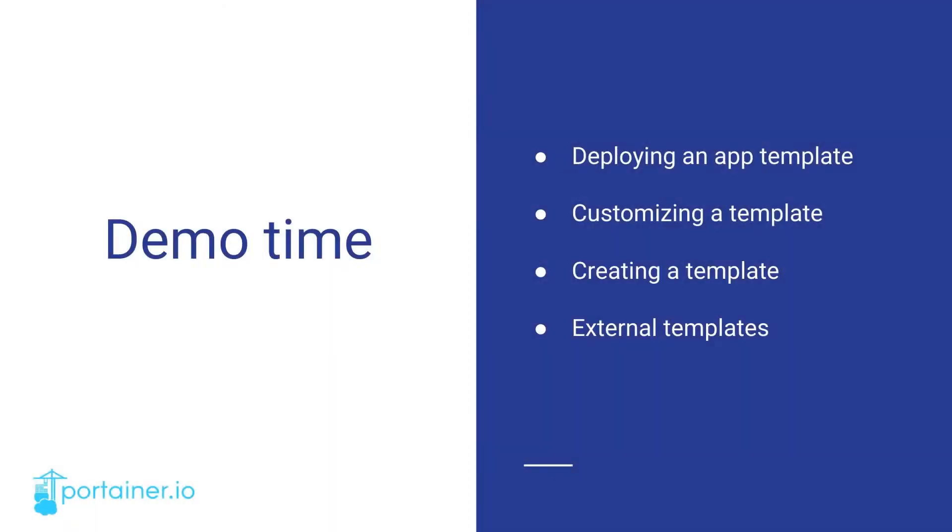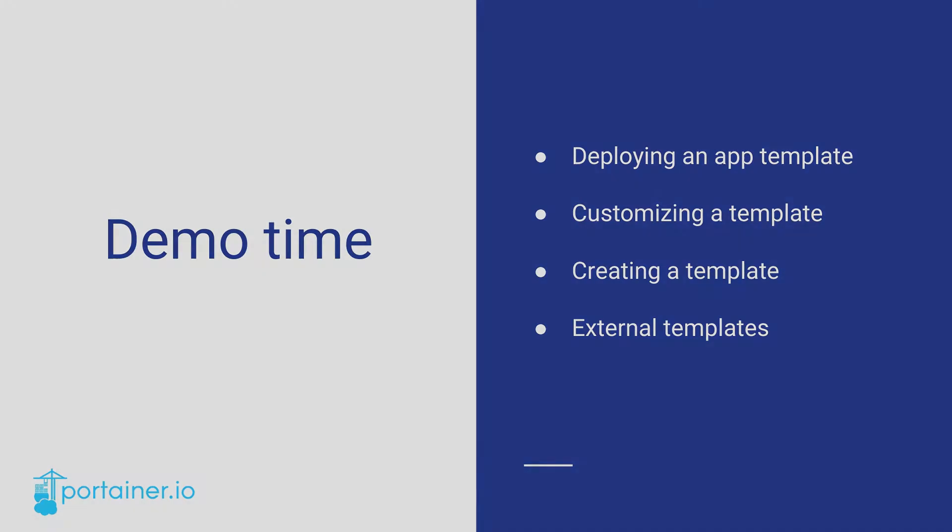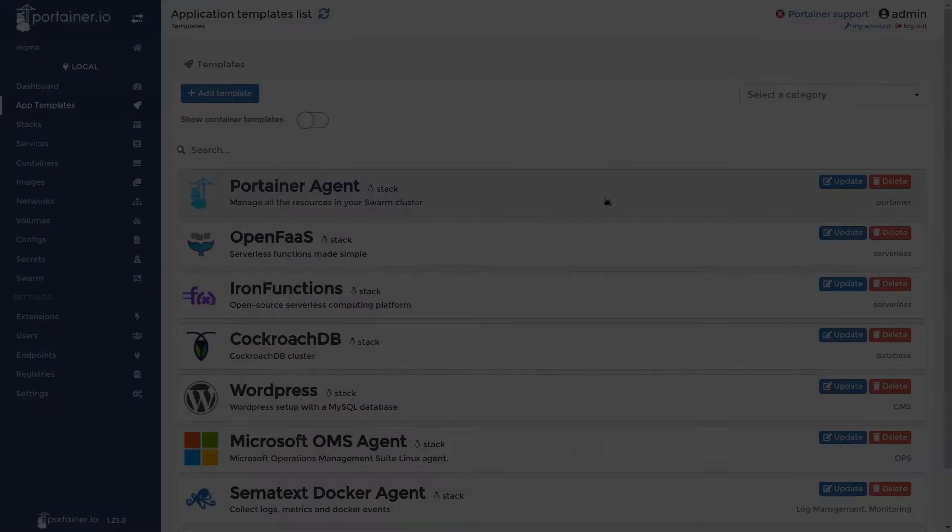The remainder of this webinar will be demos. As you can see here, we'll be covering deploying an app template, customizing an app template, creating a template, and external templates. Now we move on to our next section, deploying an app template. This will be our first demo.